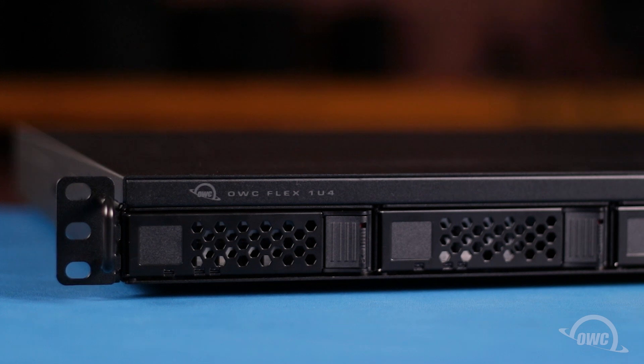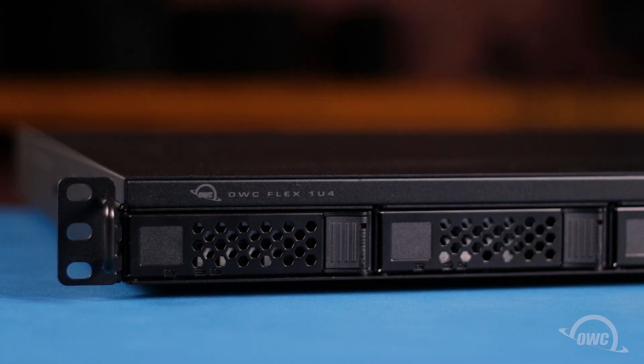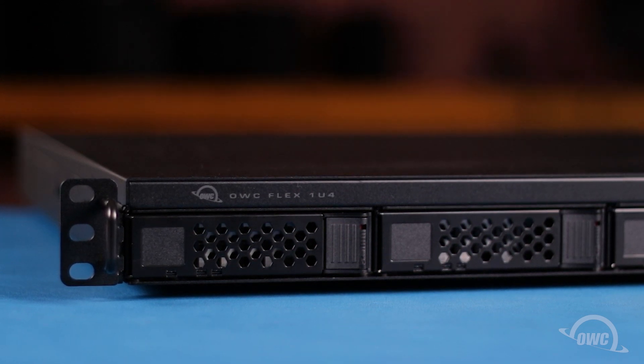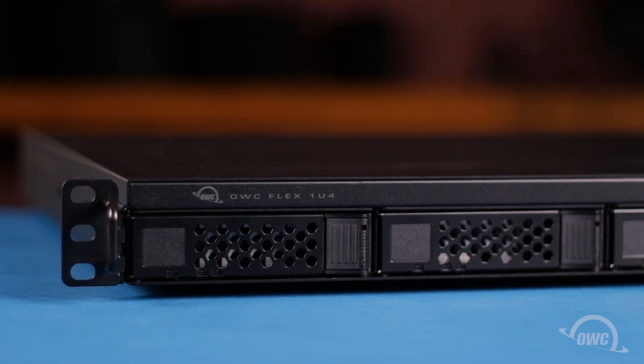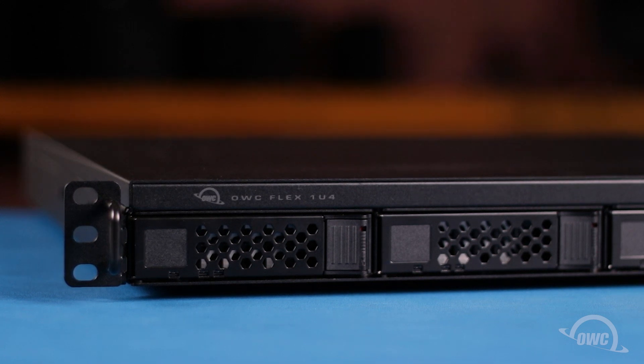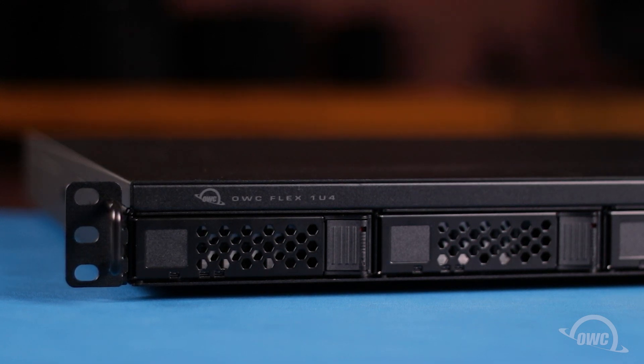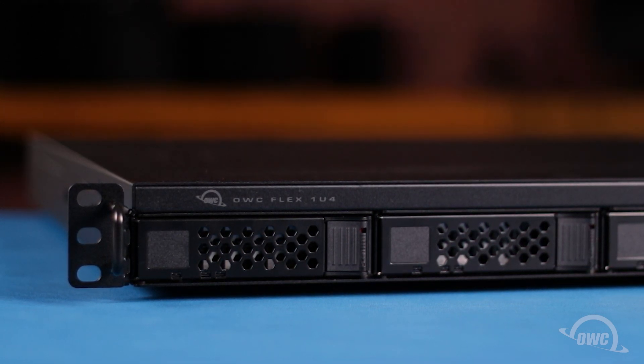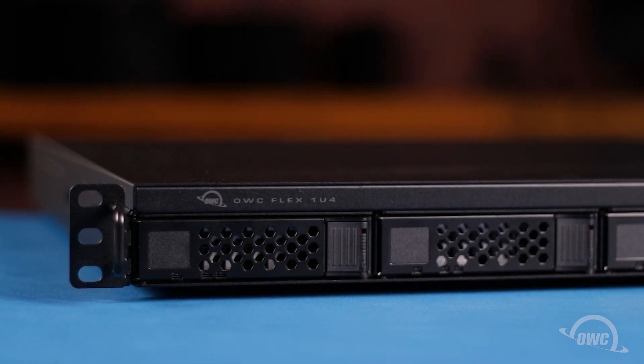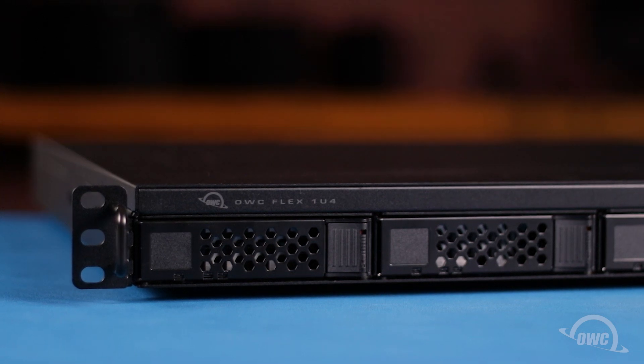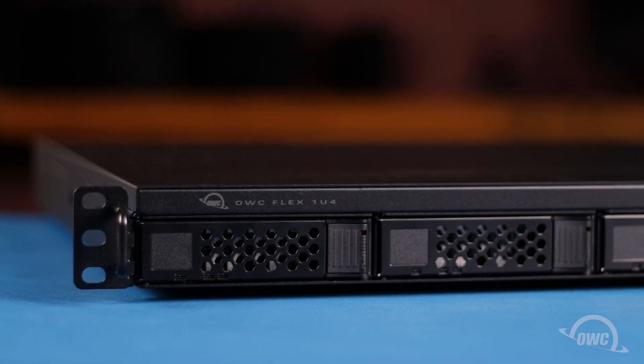For this installation, we'll be installing an OWC Excelsior 4M2, but any compatible card will install the same way. We've already gathered our materials and are working on a soft, static-free work surface. We're now ready to begin.